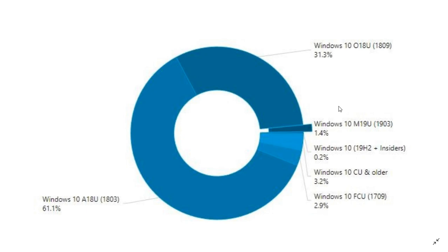One thing to note is that if you're on the April 2018 update, that version is expiring in November of this year because it has an 18 month cycle. That also means that the May 2019 update will kind of be forced on you because of this fact, starting apparently sometime in June.